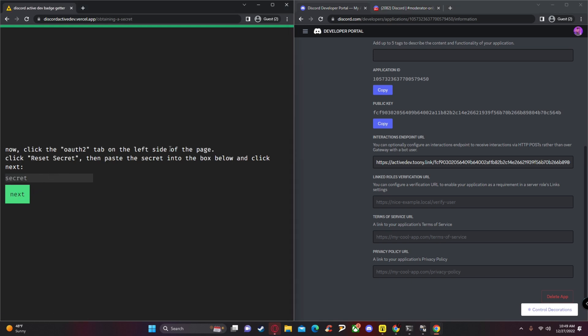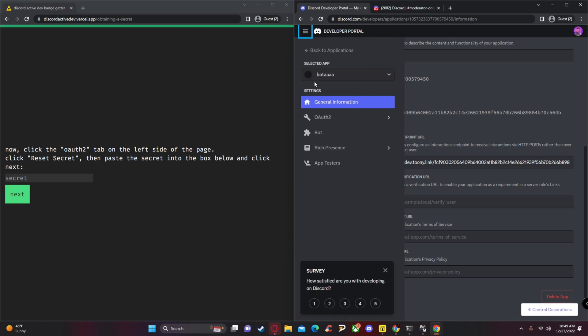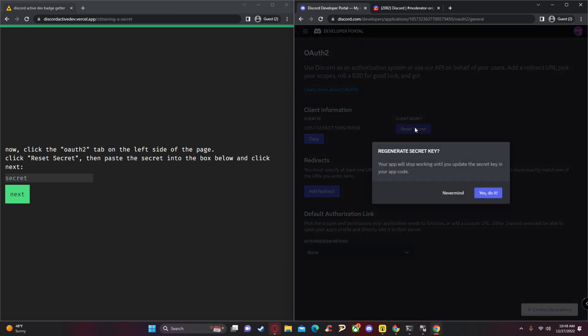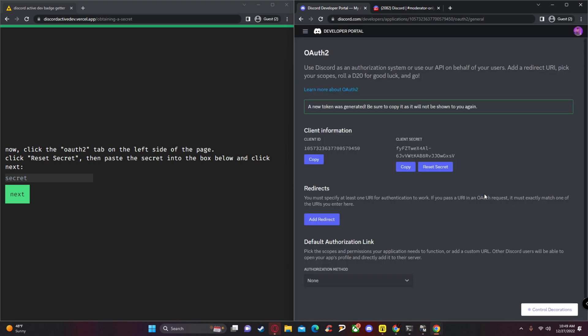Paste the URL, click 'Save Changes,' and then click 'Next.' From here, go back to your Discord Developer Portal and navigate to the OAuth section. Copy the Client Secret — click 'Yes' to confirm and then click 'Copy.'